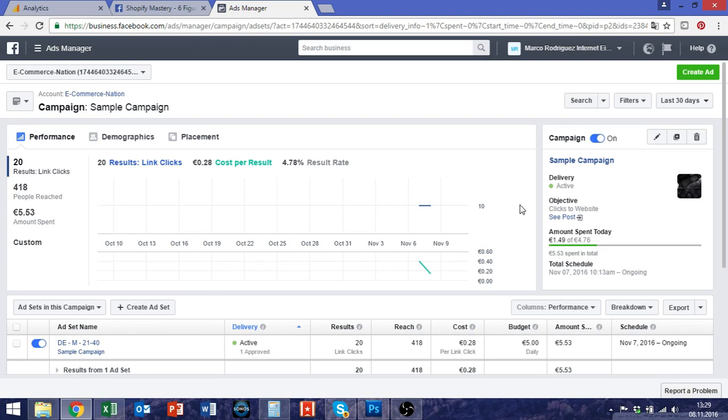Maybe you want to get direct results, direct conversions. There are many different things that you might want to achieve so depending on your goal it changes when you should stop your ad campaign.